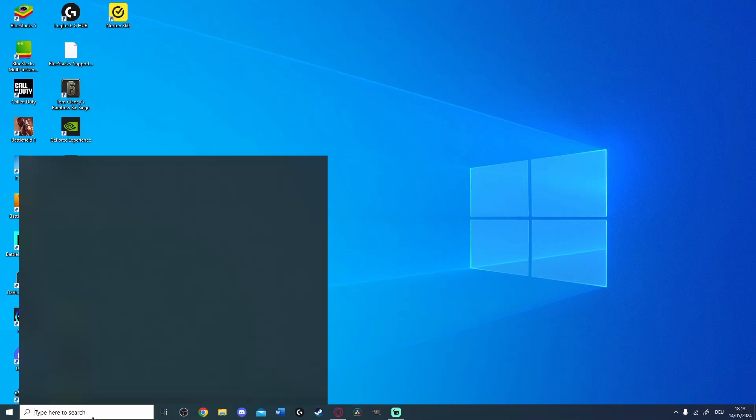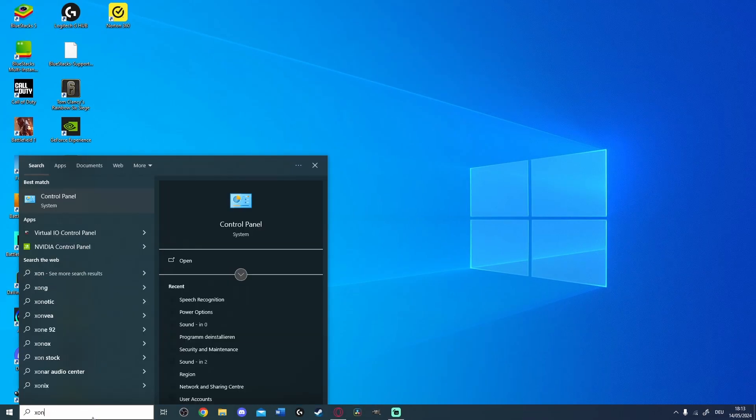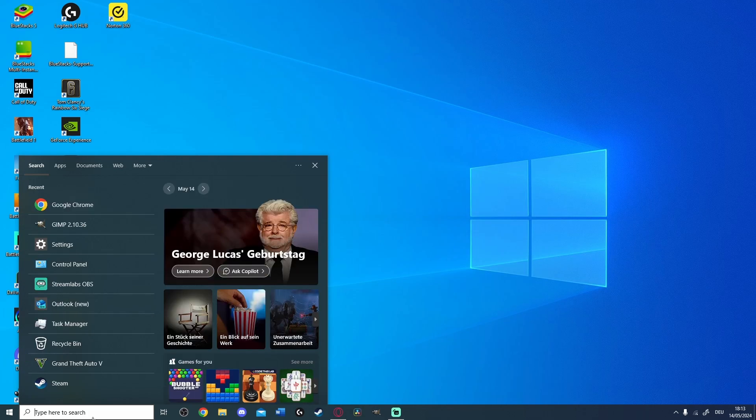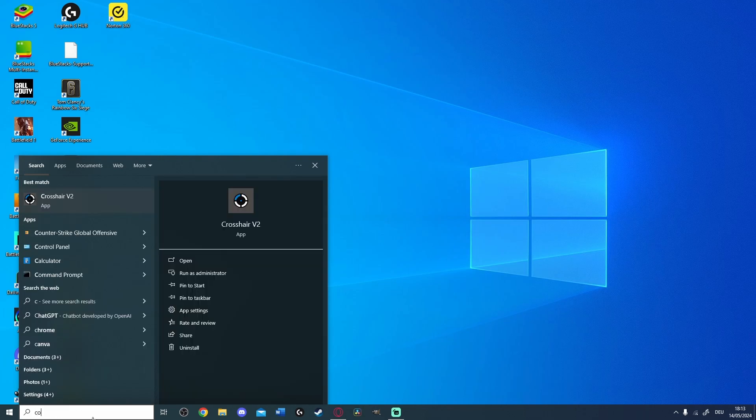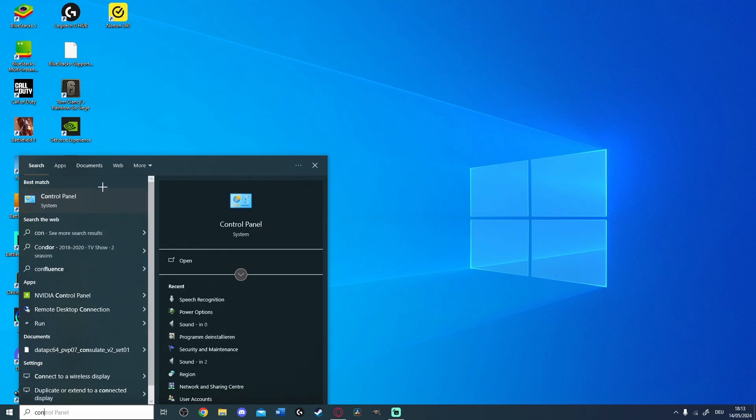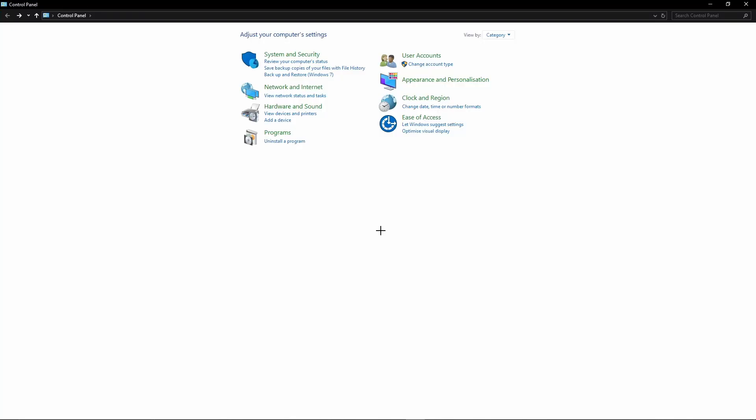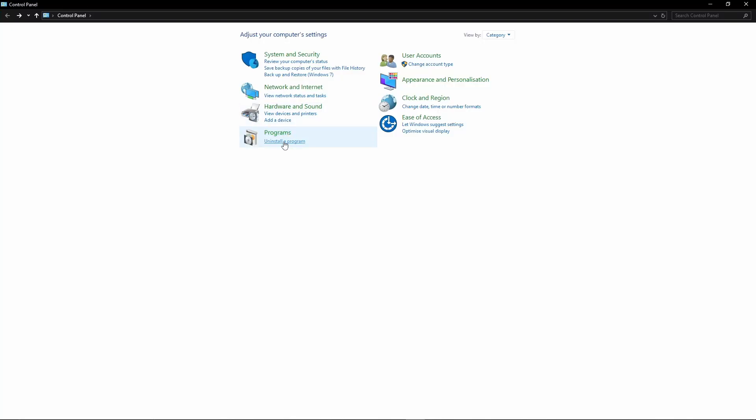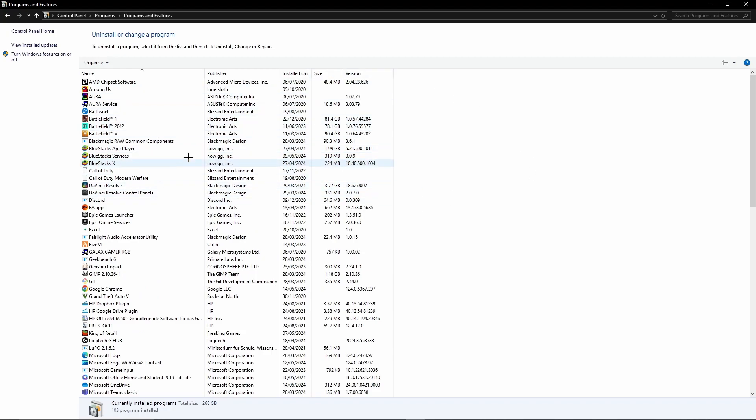In order to do so, we first need to open the Control Panel, which we can simply search for in the taskbar. Here we need to click Uninstall a Program and then we can select Bluestacks in this list.